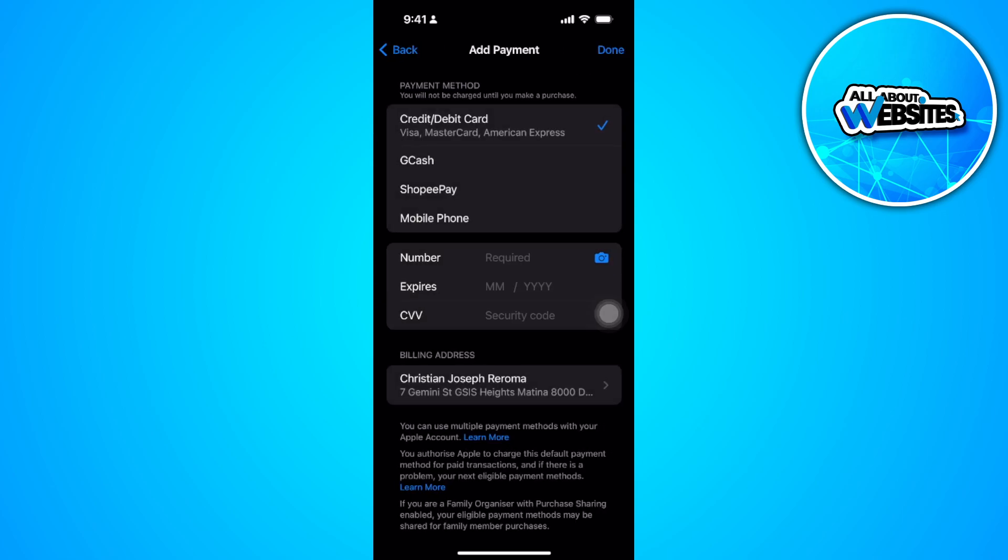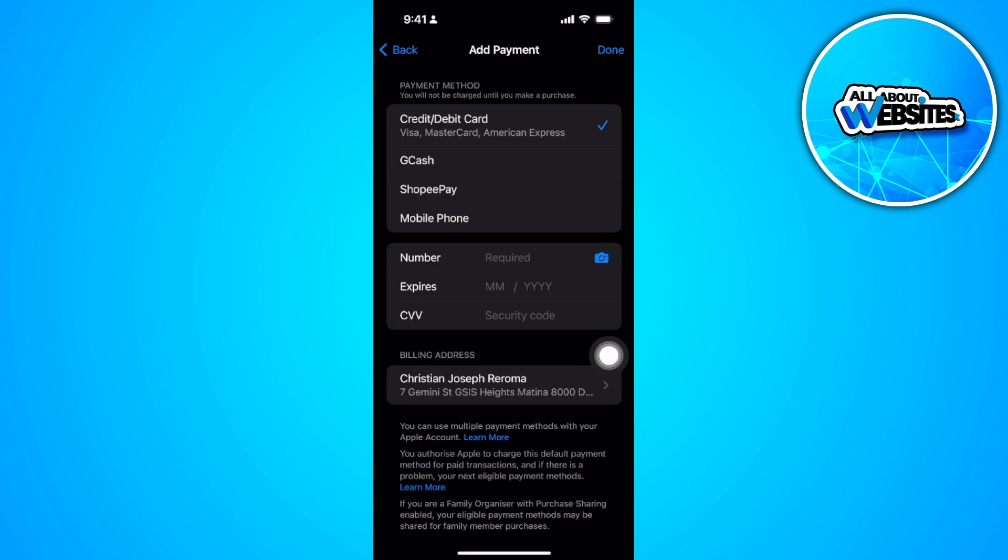You should see PayPal right here on the available payment methods. So if there's none like mine, it means that it's not supported in my region. So that's basically it.